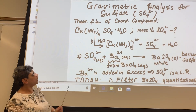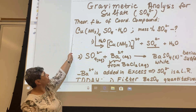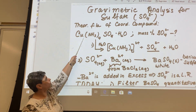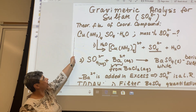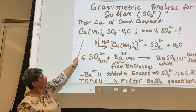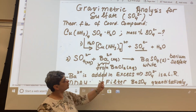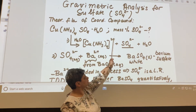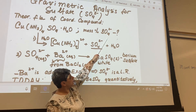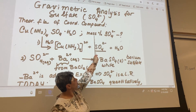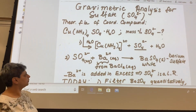Before break we looked at copper content, and we will be discussing hopefully online whether you were able to figure out the mass percent of copper in this compound. So now we're shifting our attention to sulfate ion, SO₄²⁻, and we want to know its mass percent in that purple compound.